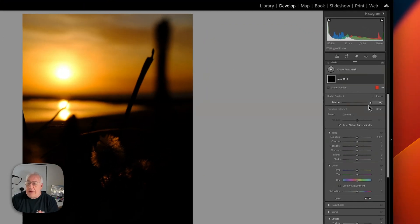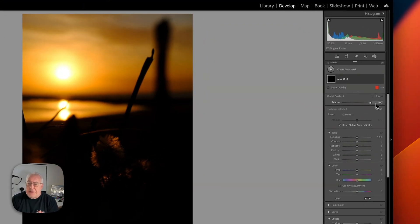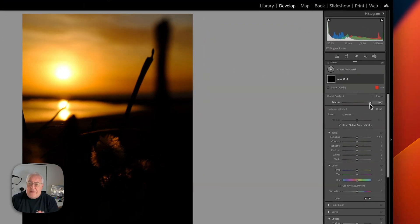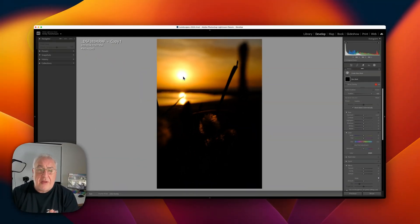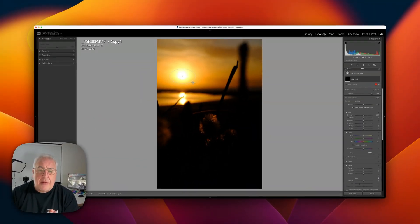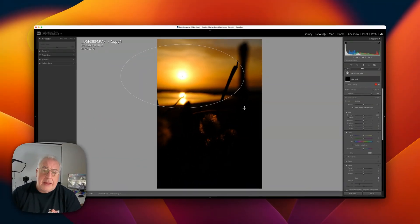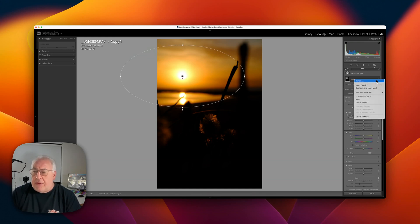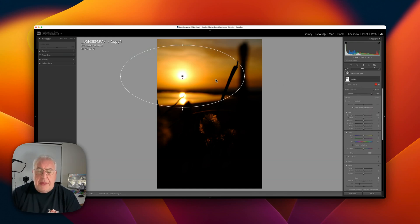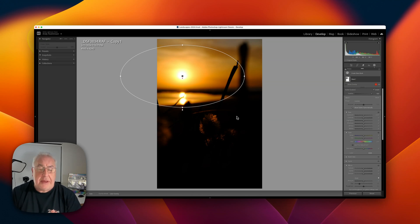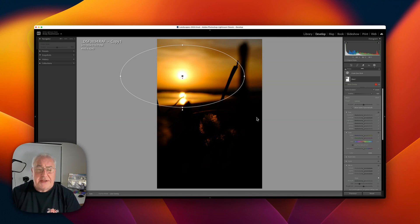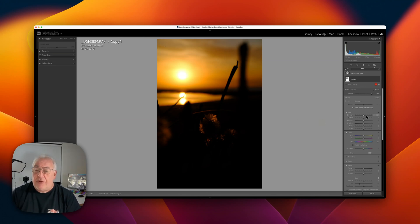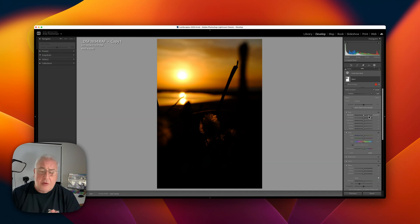Let's grab a radial gradient. We're going to make sure that the feather is at 100. I'm going to center it on the sky, drag out about this far, and then I'm going to invert it. So what that means is that everything outside the mask is going to be affected by all of our changes, and we're only going to make one very simple change which is to turn up the exposure by about two stops.